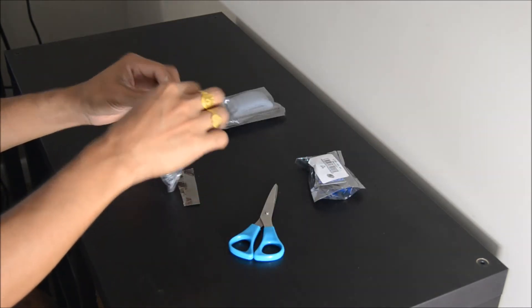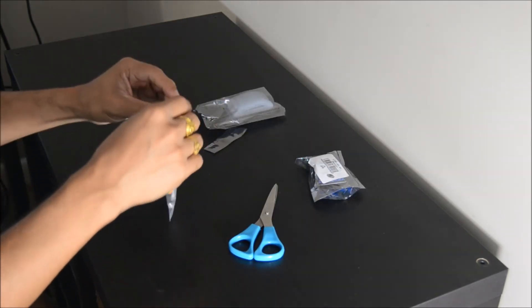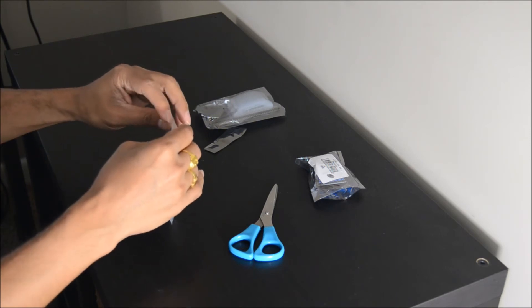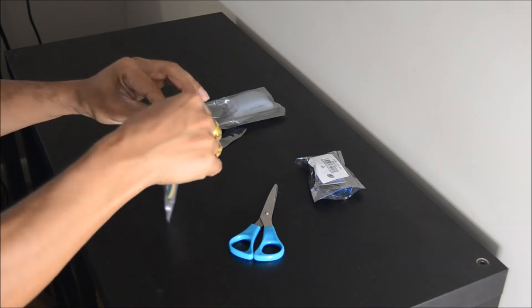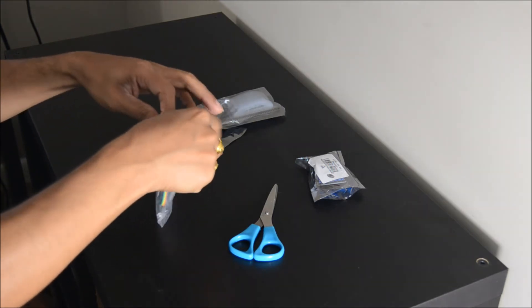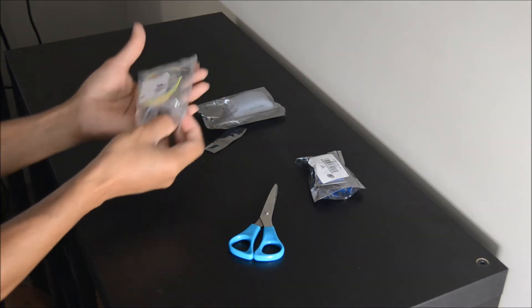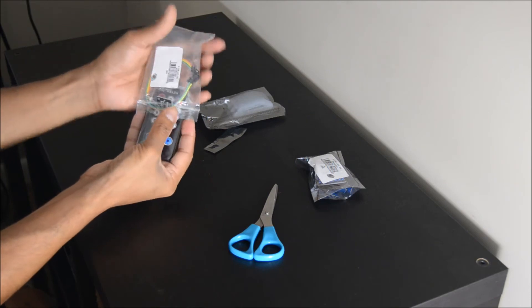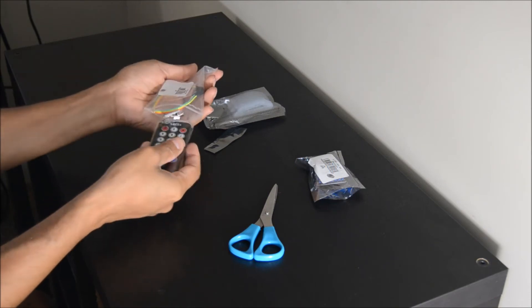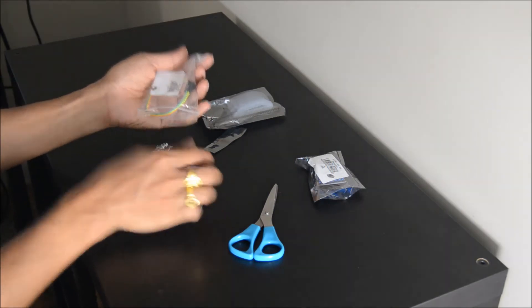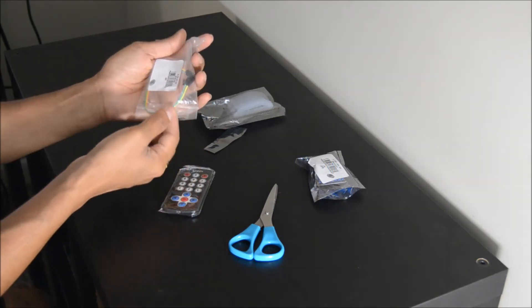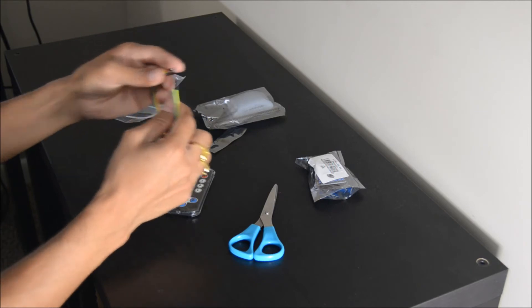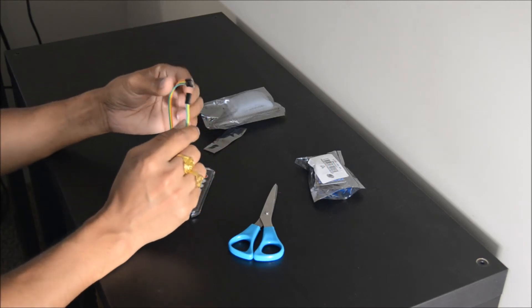Next up we have a $1.52 infrared wireless remote control kit. It has an 18 key remote, an Arduino compatible receiver module, a spare infrared LED and some jumper wires. Let's take a closer look.